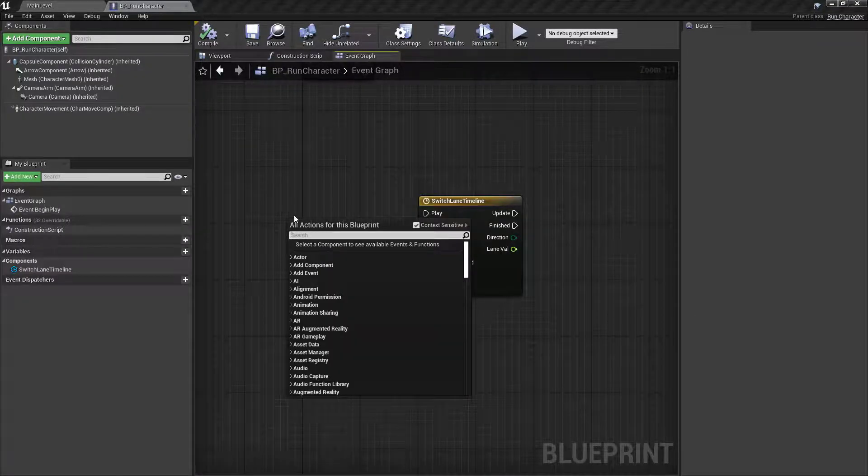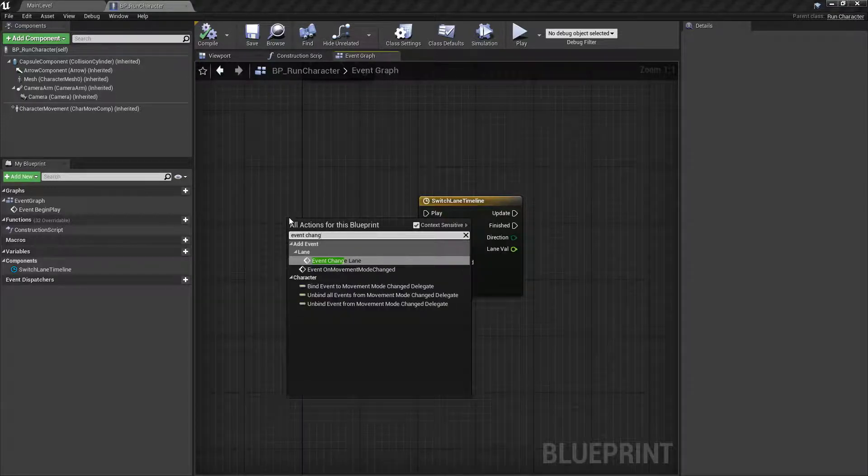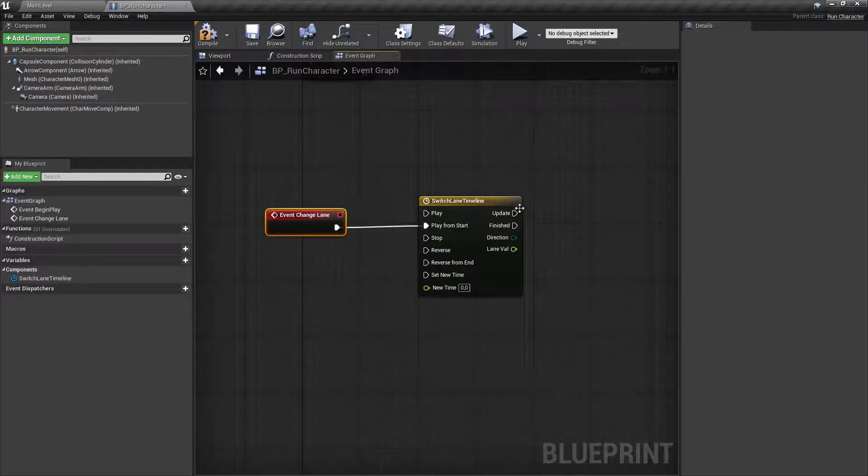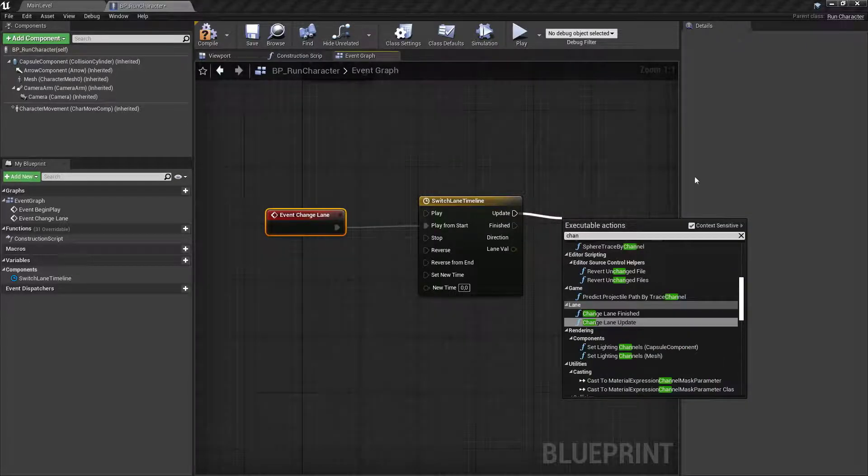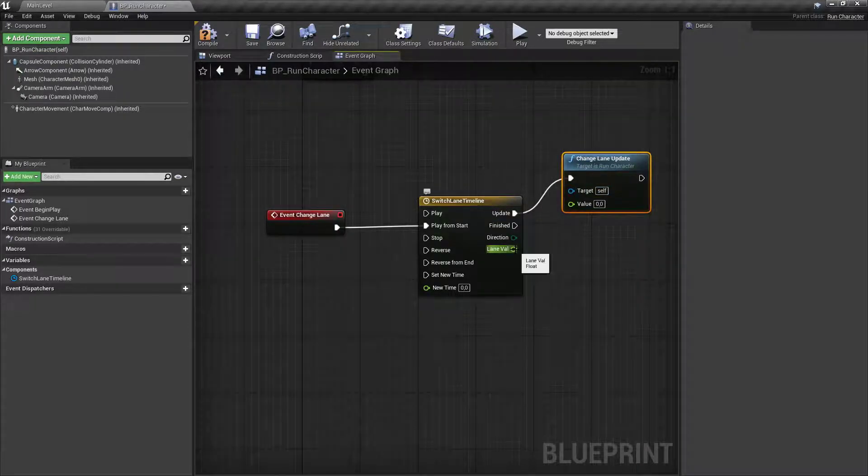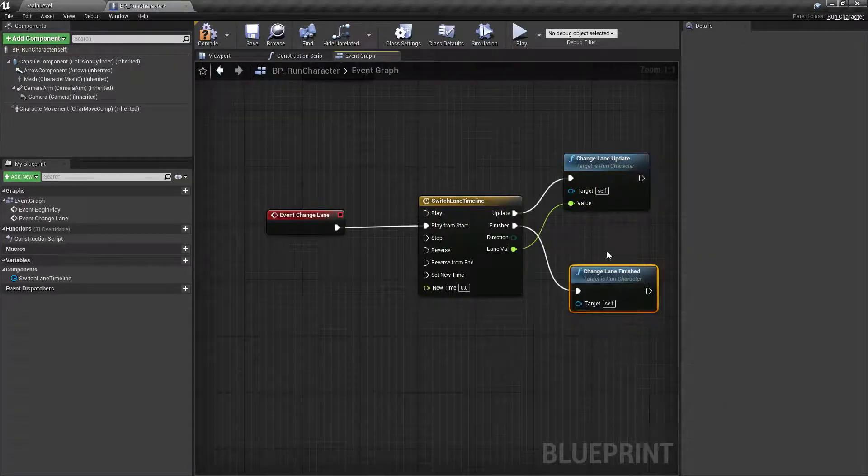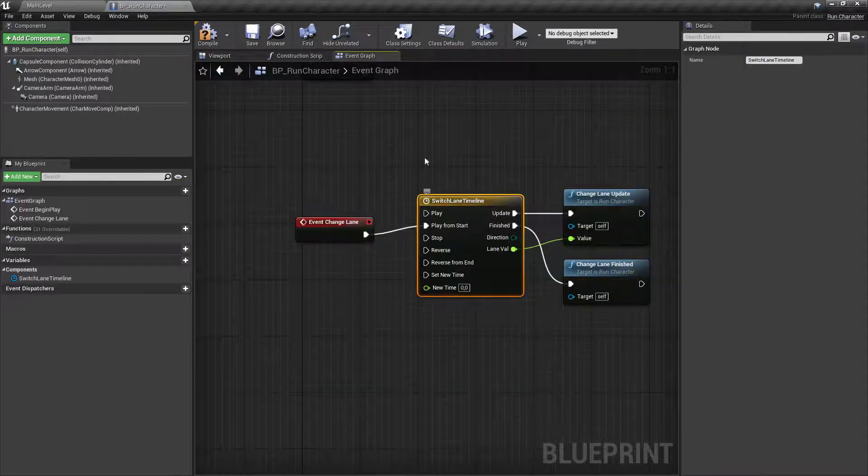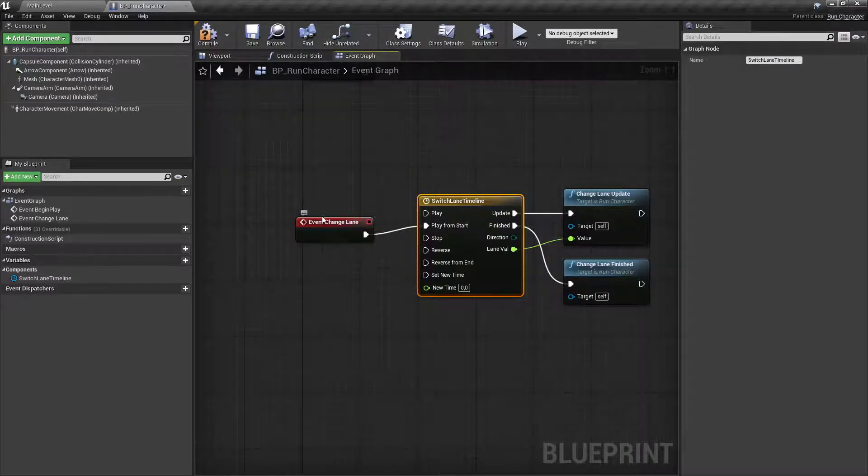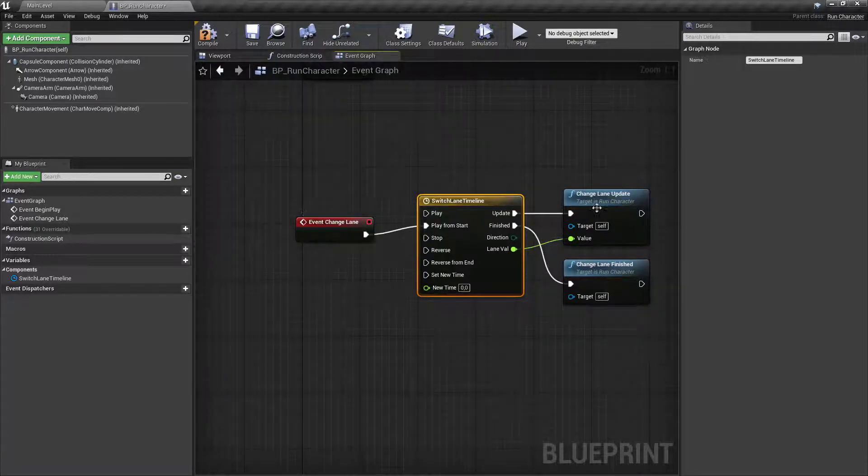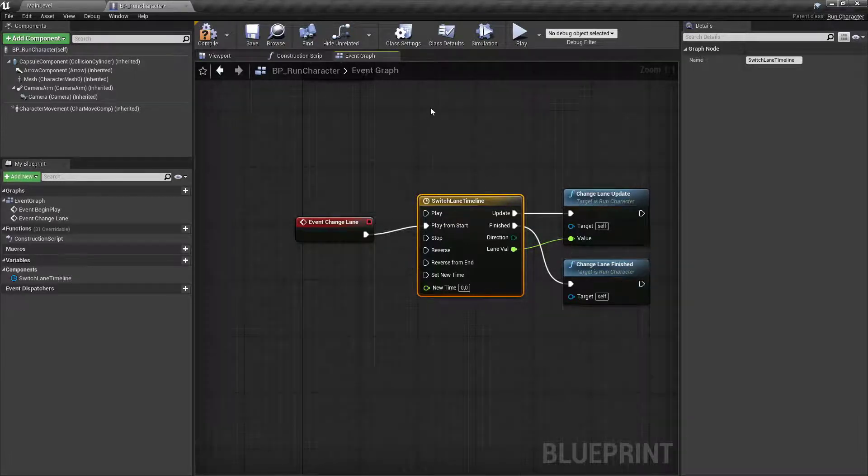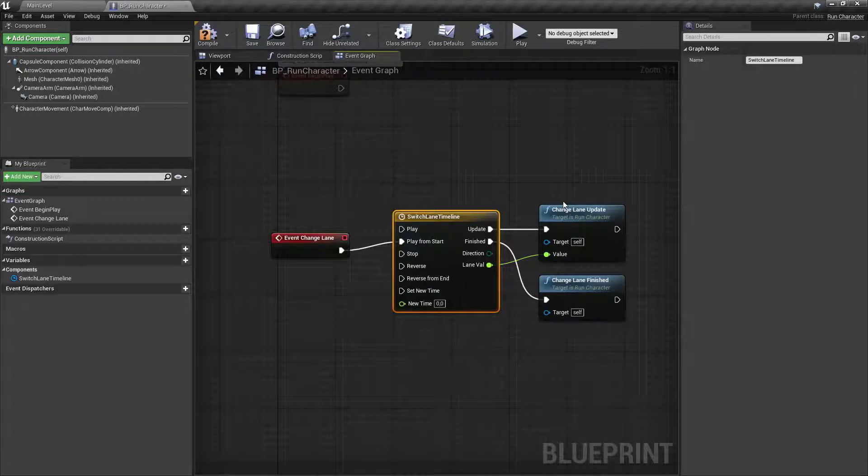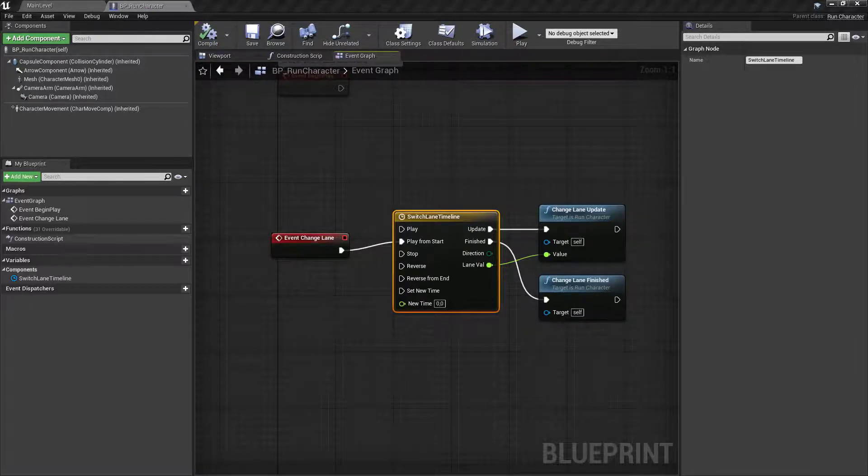Let's compile it and go to blueprints. In our blueprint, call event change lane. This is how you implement those events. Play from start. The update will call change lane update and pass the float value in there. Then call change lane finished. So we're having the timeline which is called by an implementable event from C++, and it calls our native C++ functions update and finished. This is a good way to implement things like these when you use timelines or other visual stuff. A good mix of both is really the best thing.